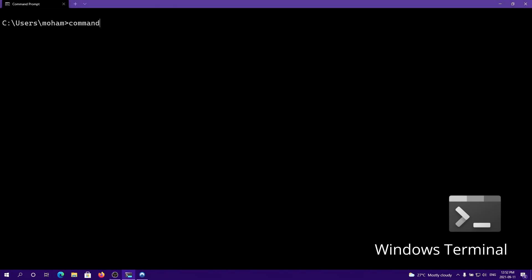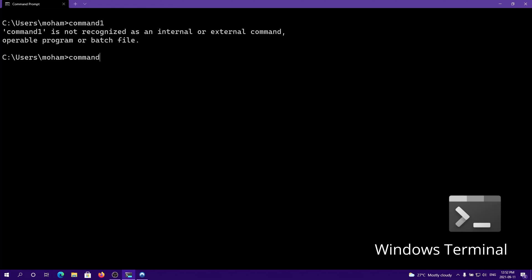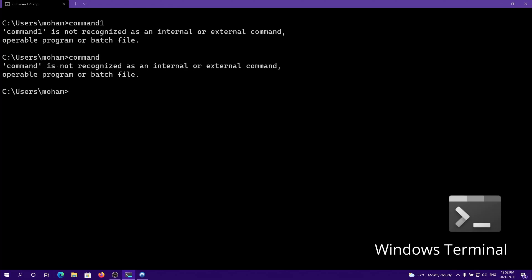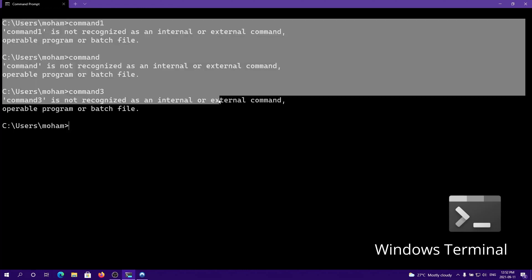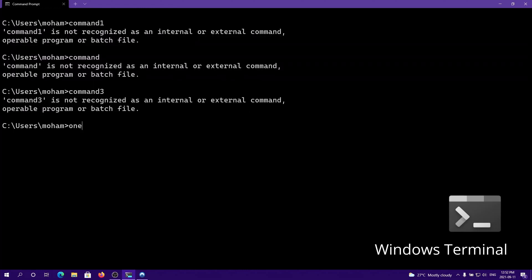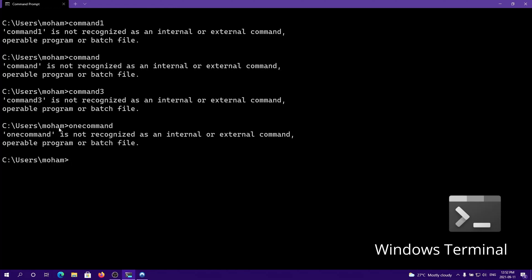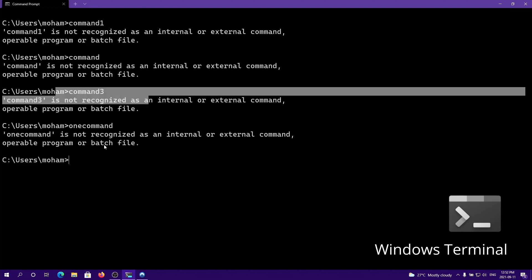Let's say you have command one, command two, and command three. Instead of trying to run all these commands individually, you can just have one command that runs everything — so one command would run command one, command two, and command three.